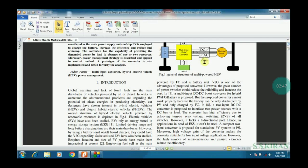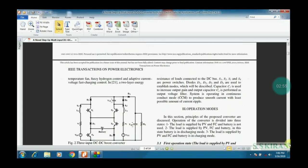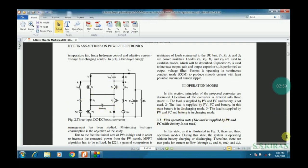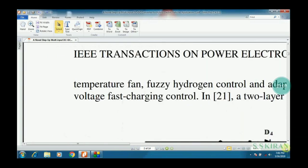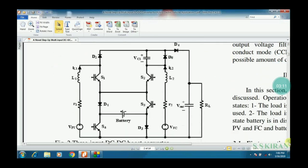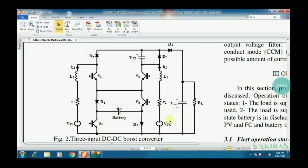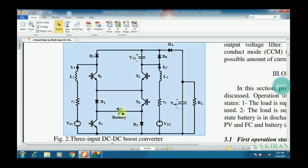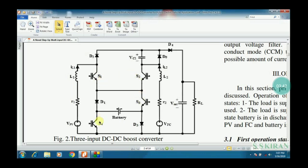This is a three-input DC to DC boost converter circuit diagram. The three inputs are: PV input, FC (fuel cell) input, and battery input — that's why it is called a three-input DC to DC boost converter. Based on the requirement it can act as a hybrid. In this circuit diagram there are four switches: switch one, switch two, switch three, and switch four.